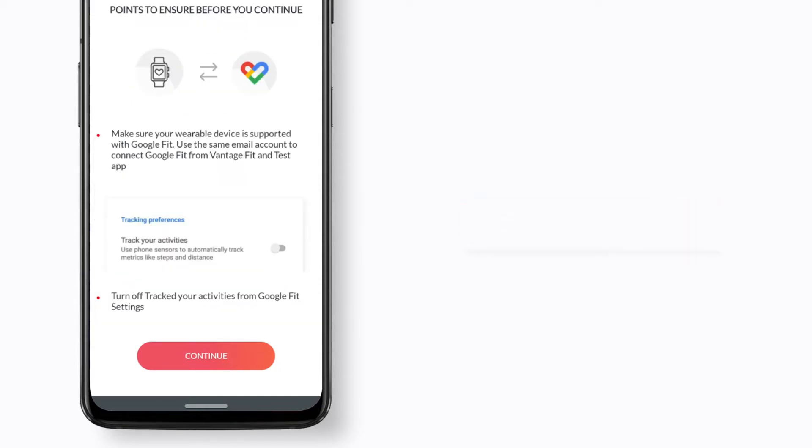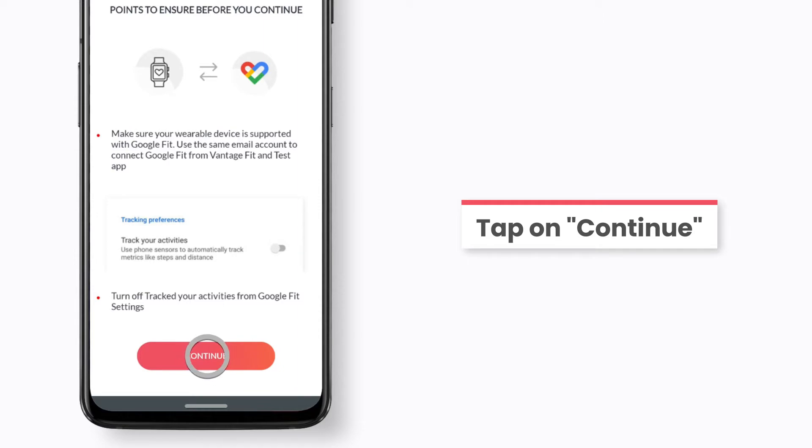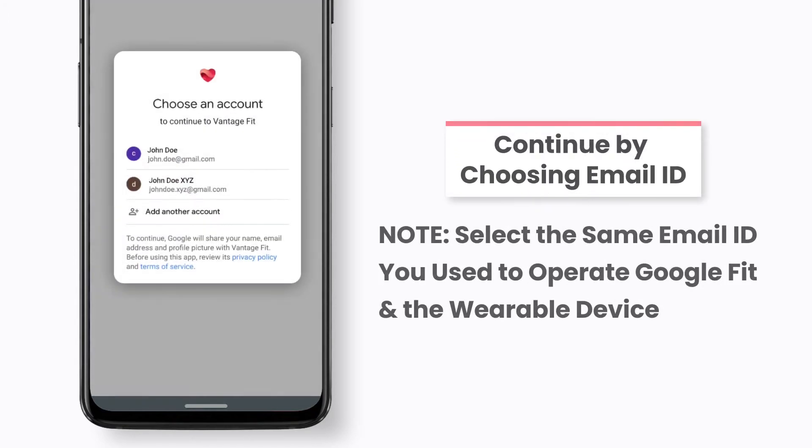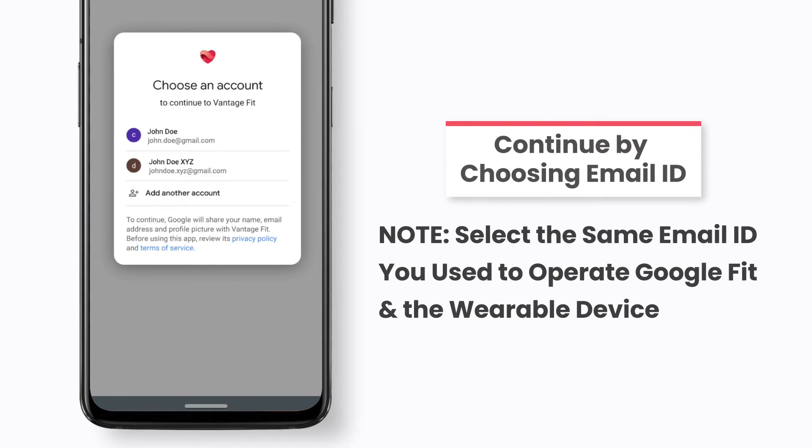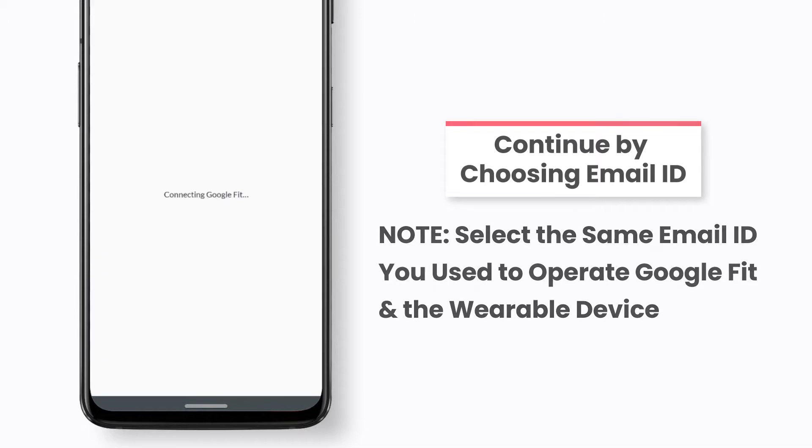A new page will appear. Tap on continue. In order to continue, select the email ID you used to login to Google Fit on your wearable device's app.